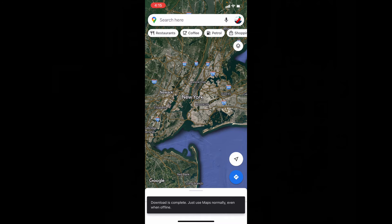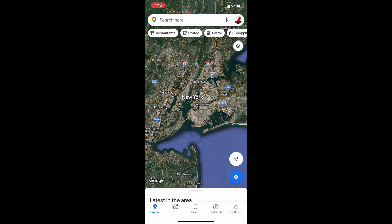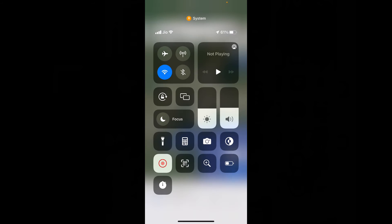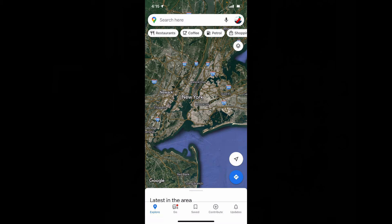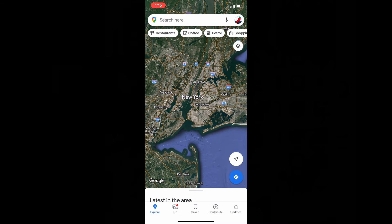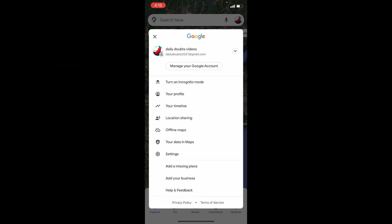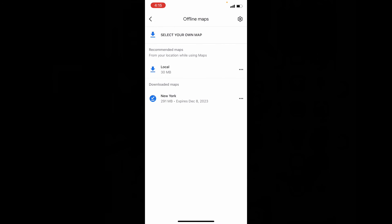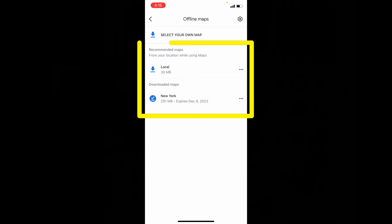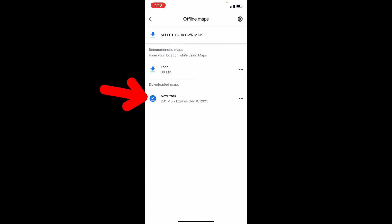Now it's completed. I'll just turn off the internet, then click here and go to Offline Maps. Here you can see all your downloaded maps.